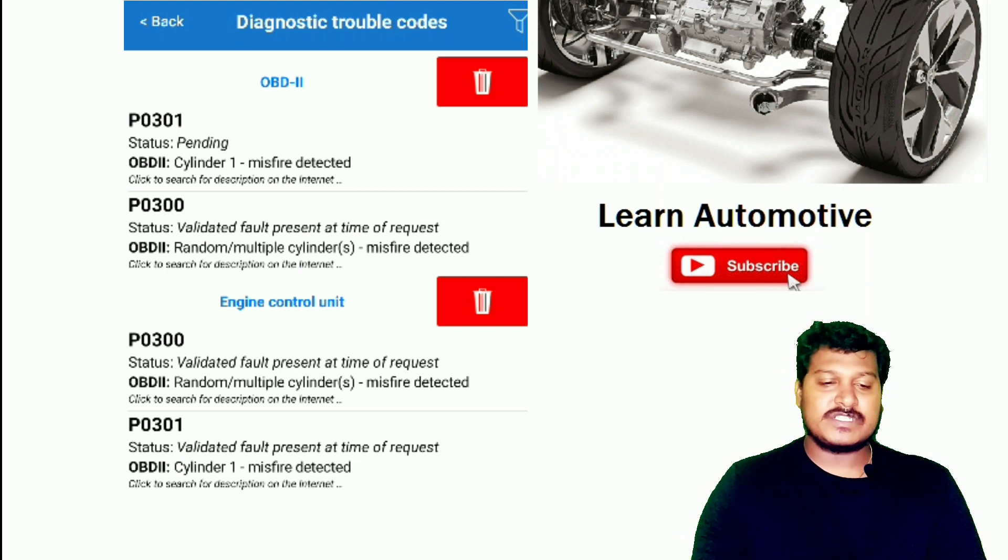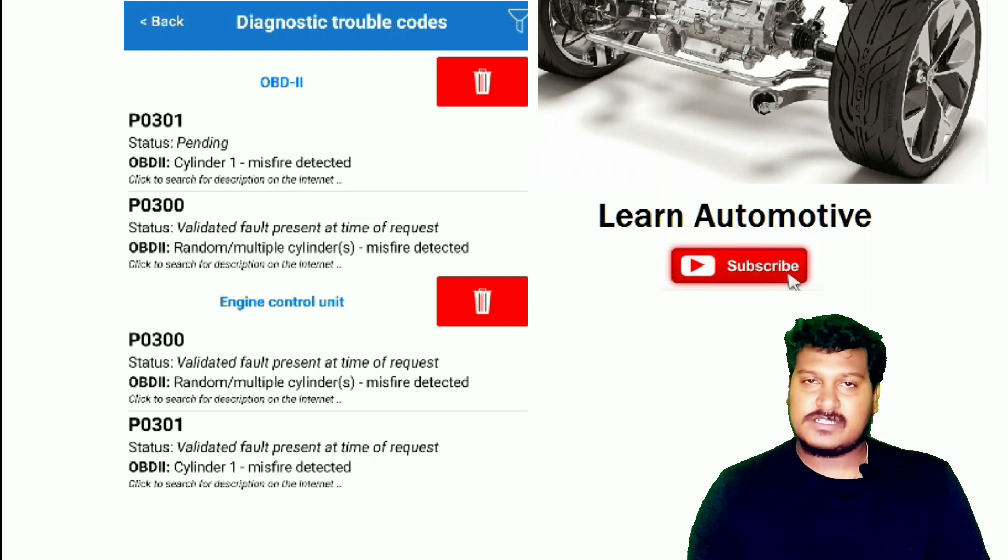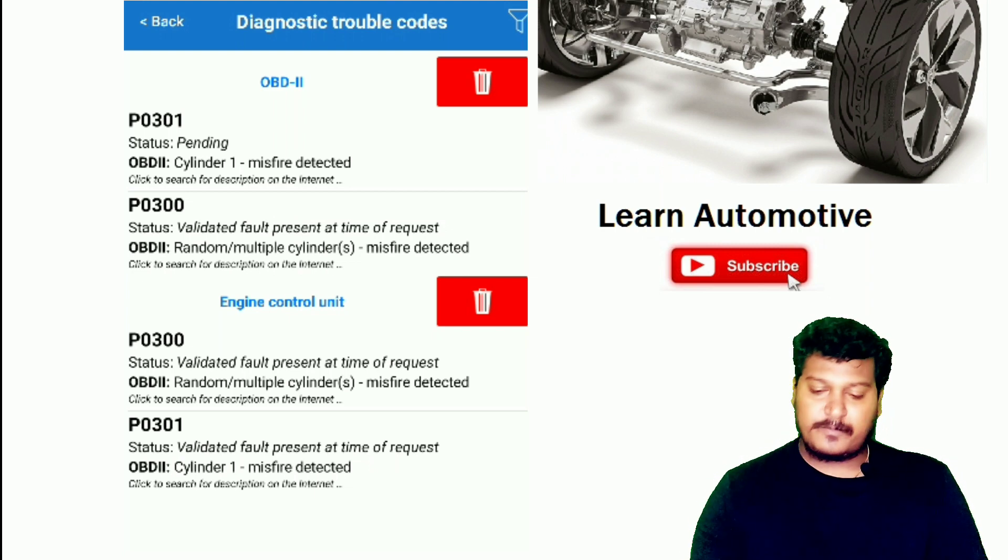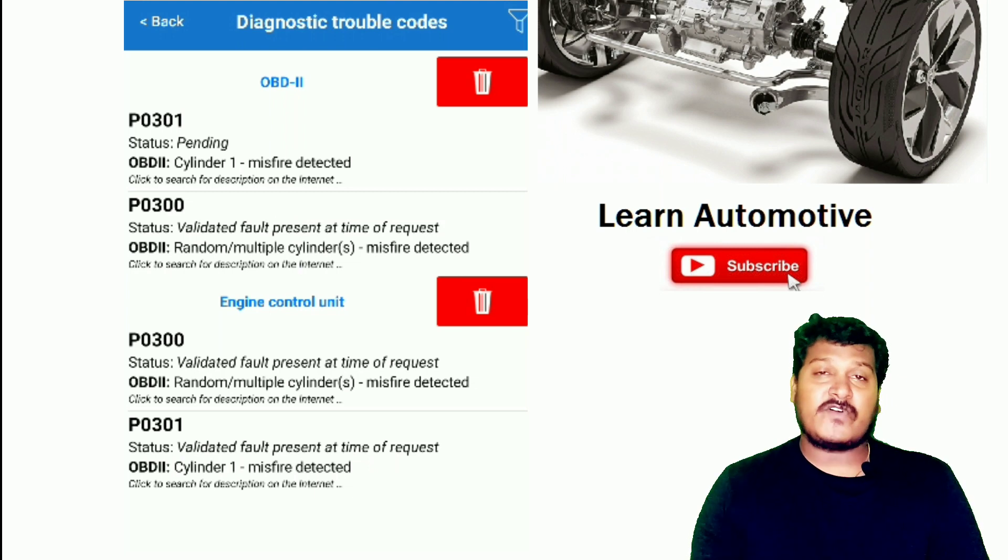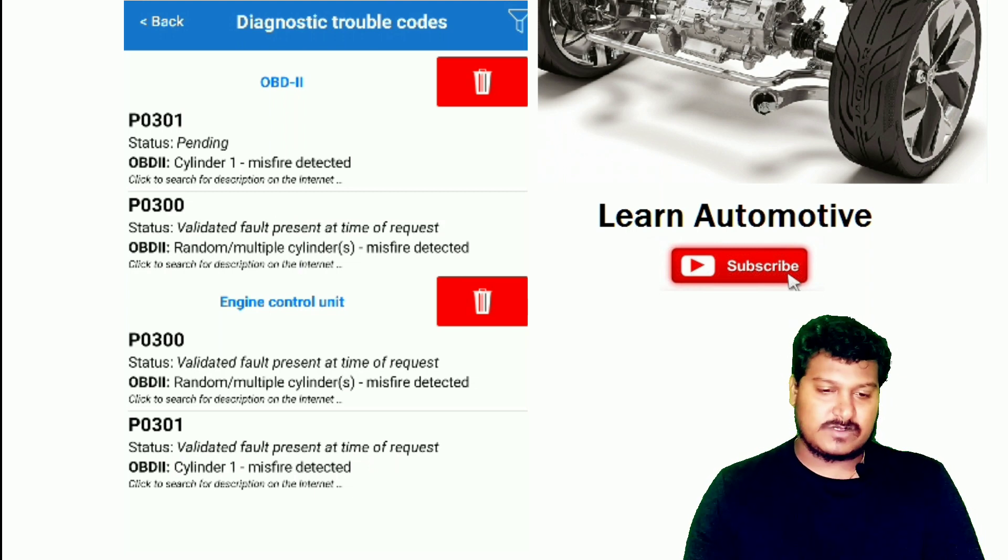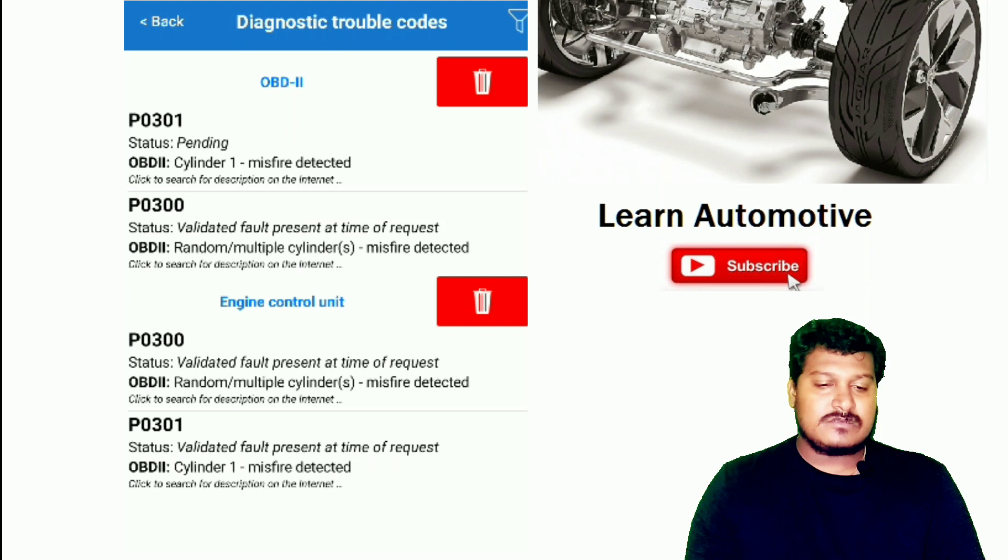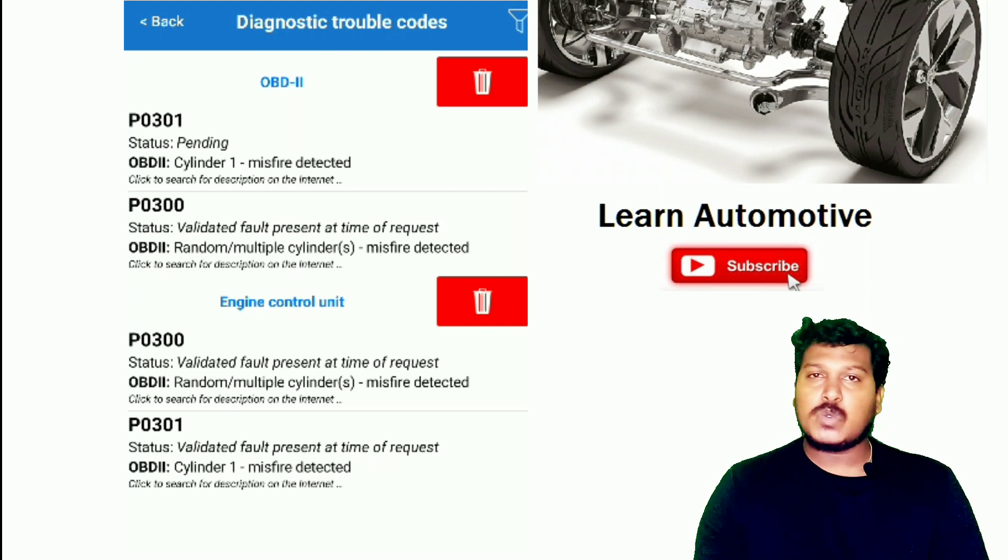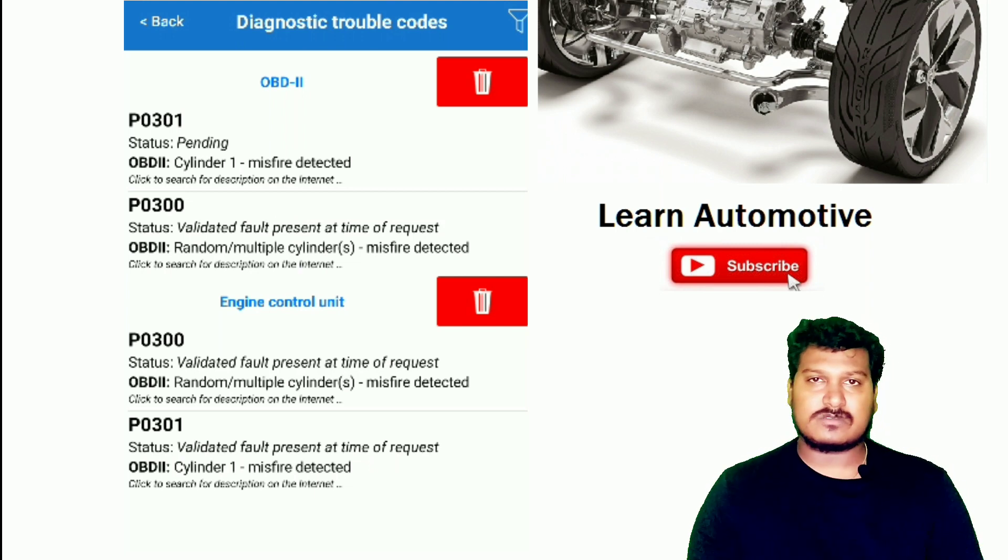This is what P0301 is. We have four cylinders, so this car is a four cylinder, and here we have a misfire occur in one cylinder. P0300 is the misfire occurs with random cylinders. So in random cylinders it's happening. These are the two DTCs.